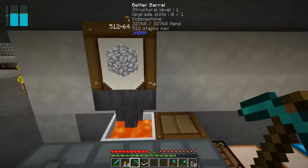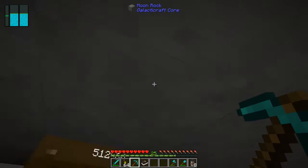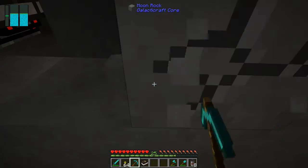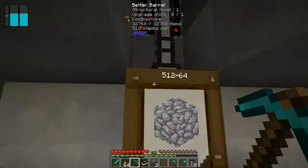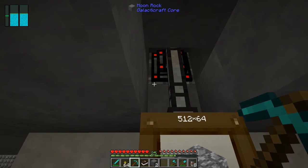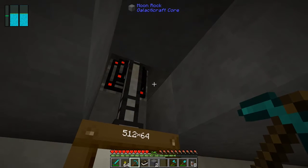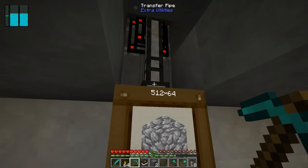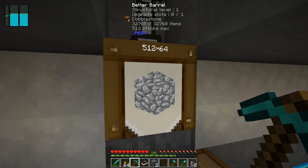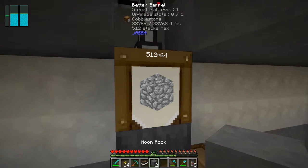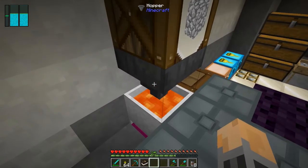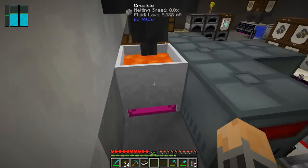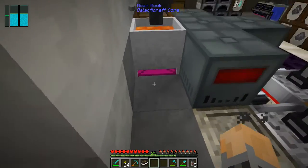Up above here I have a cobblestone generator — there's a source block of lava and a source block of water making cobblestone, going through the transfer node and then filling this barrel up with cobblestone.